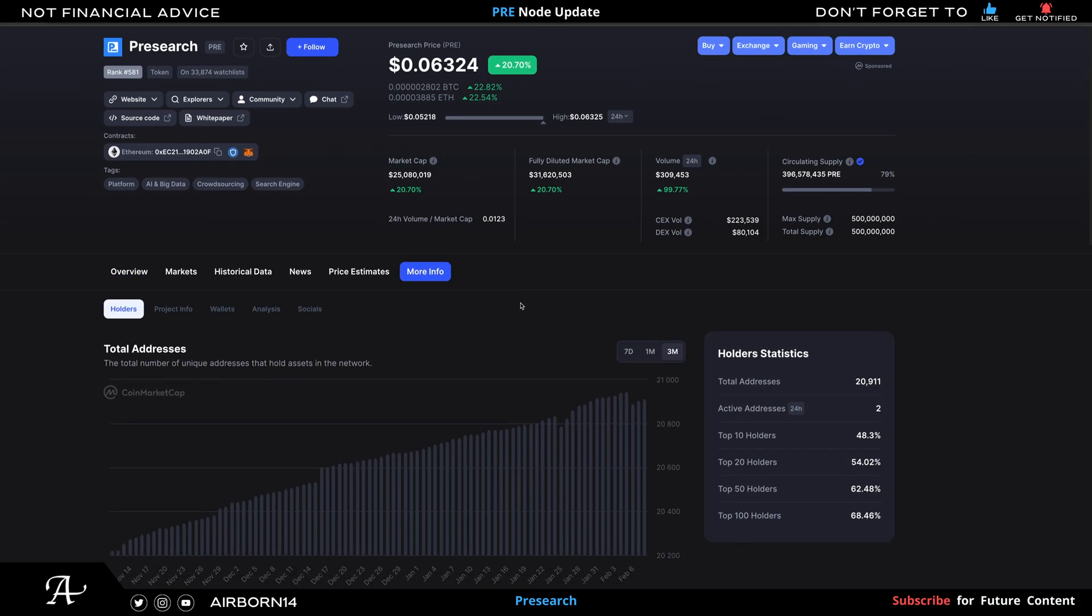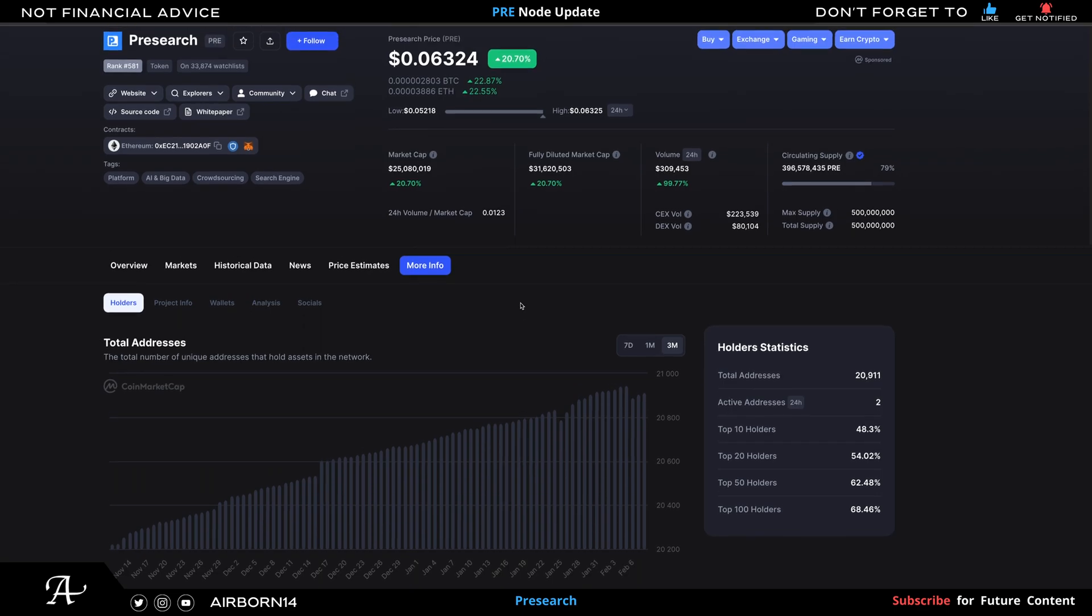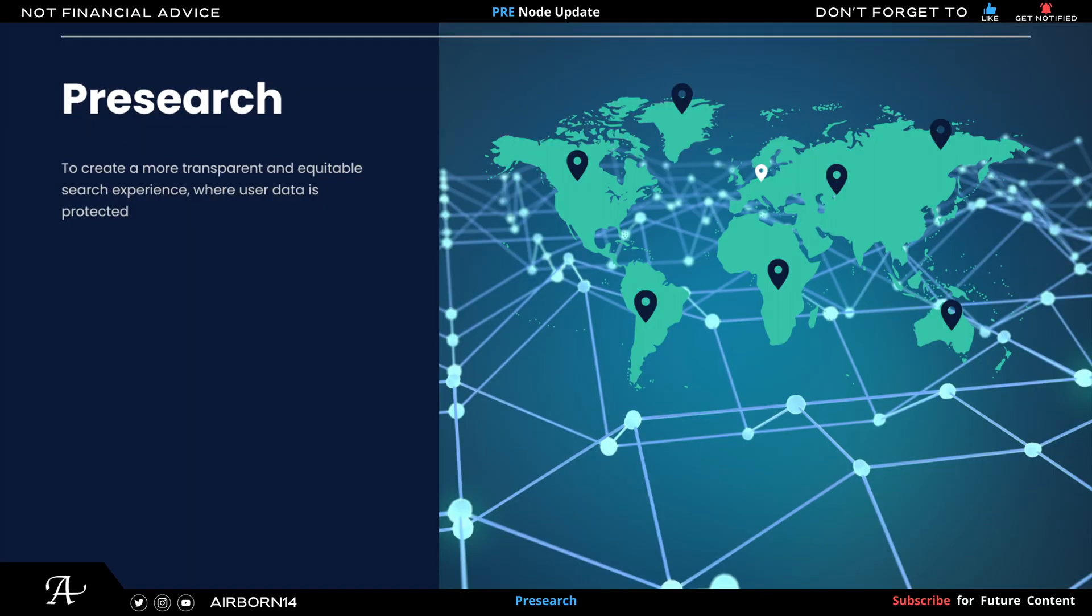If you go to more info here, you'll see the amount of wallets currently being created to store and transfer PRE, to stake on the dashboard or node. As more users create their wallets, a more transparent and equitable search experience gets known where user data is protected and users are rewarded for their engagement.